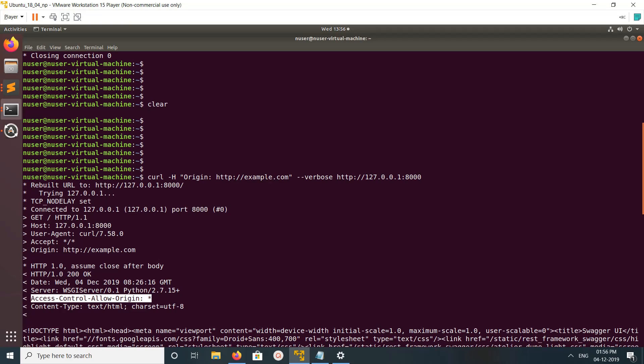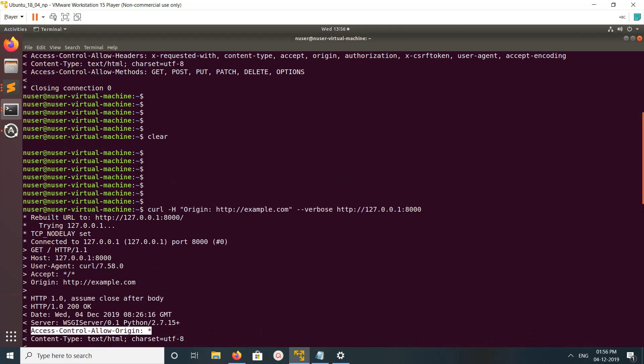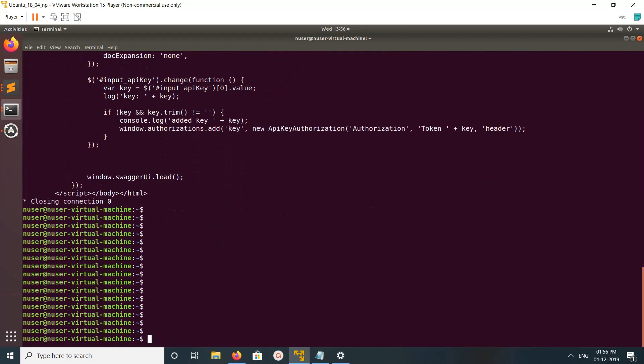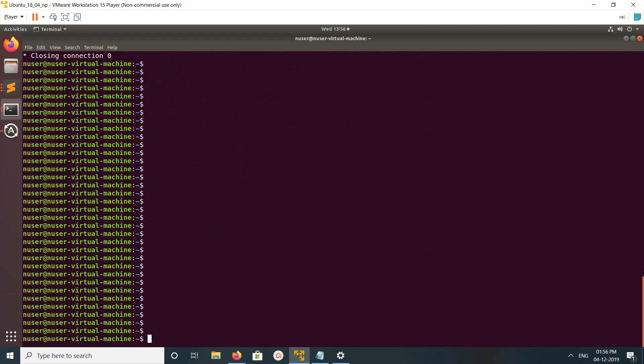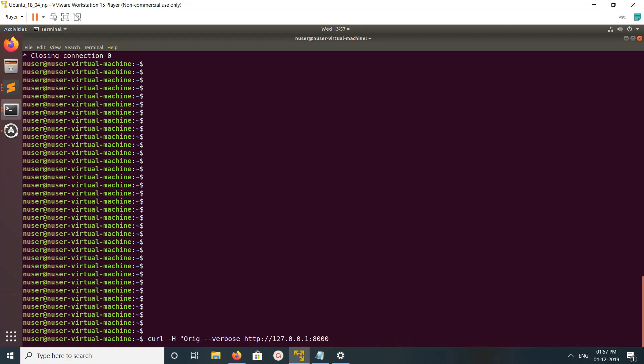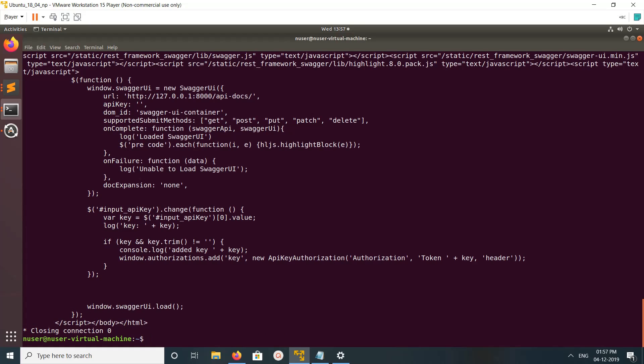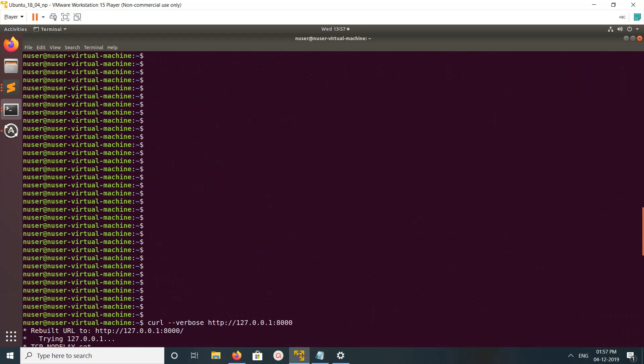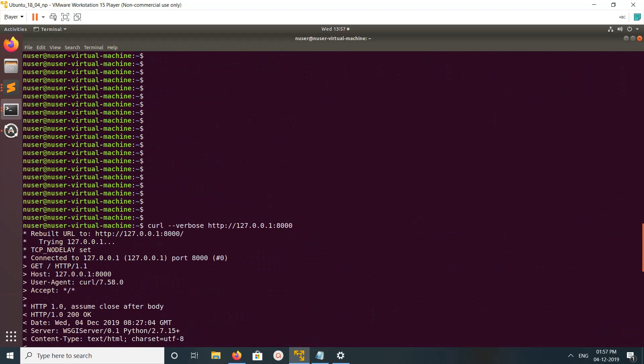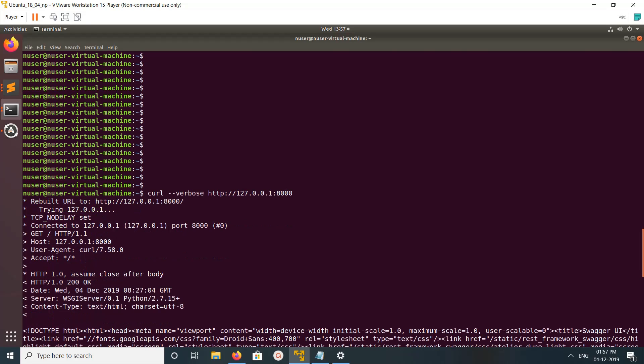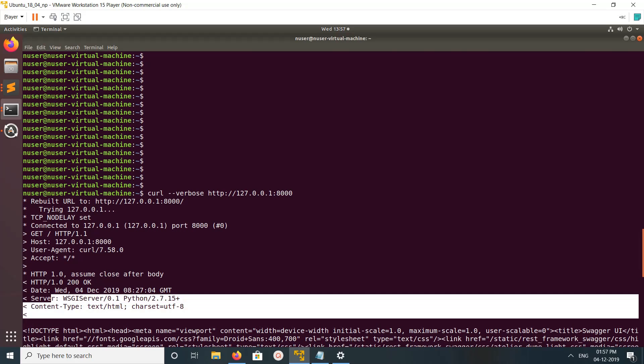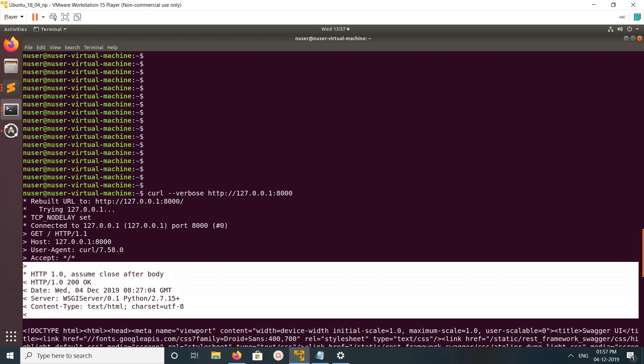Let me try this without the origin header. Let me remove that origin part and execute it. See, you can see that header is not here in the response. This way we can verify it.